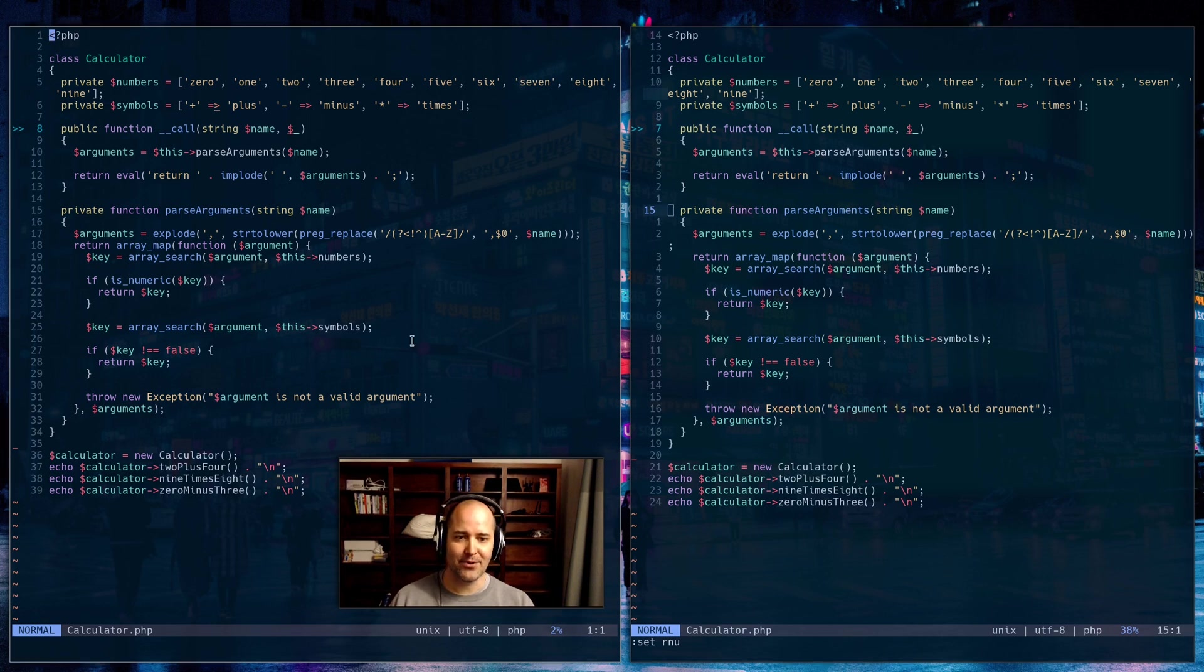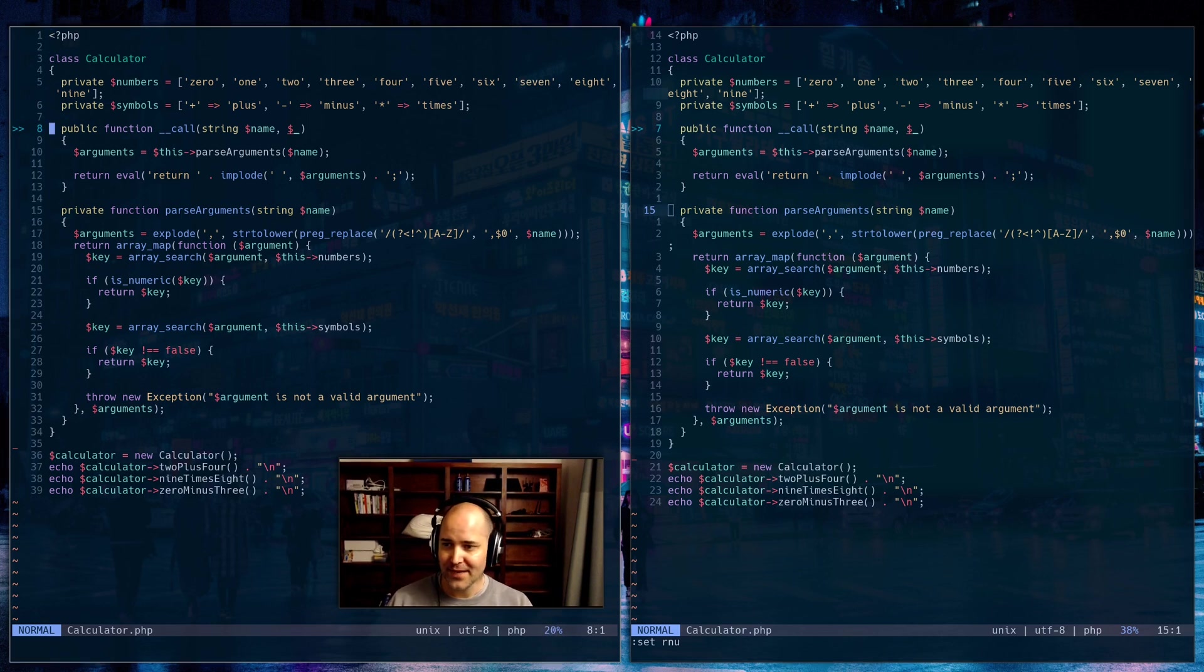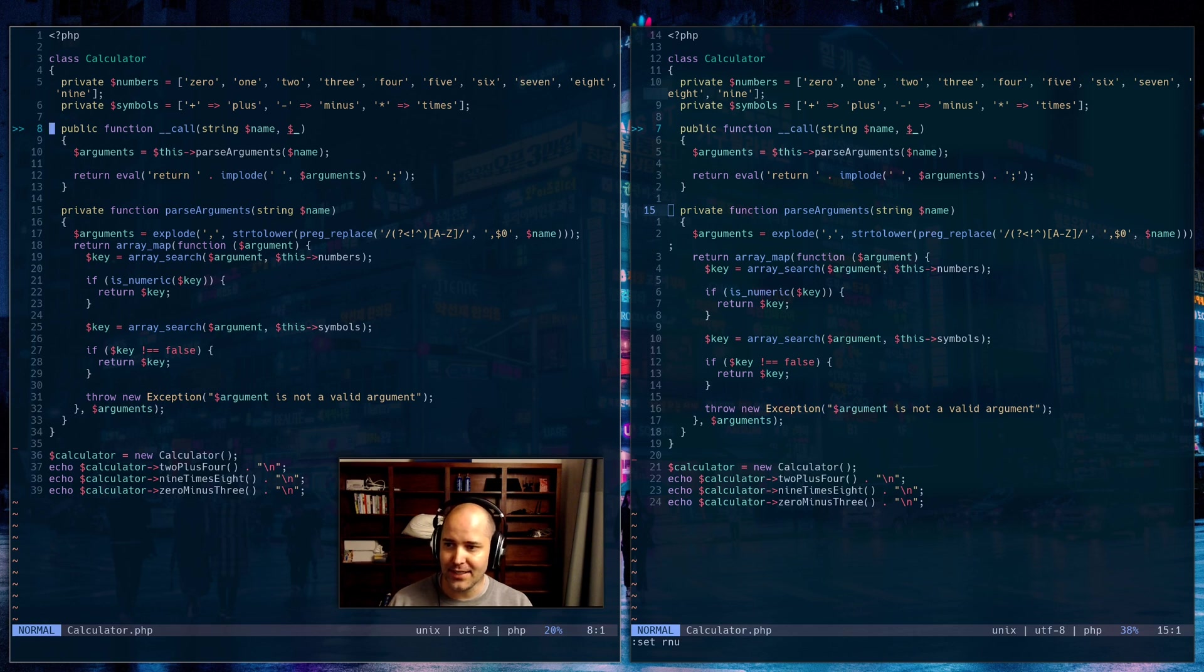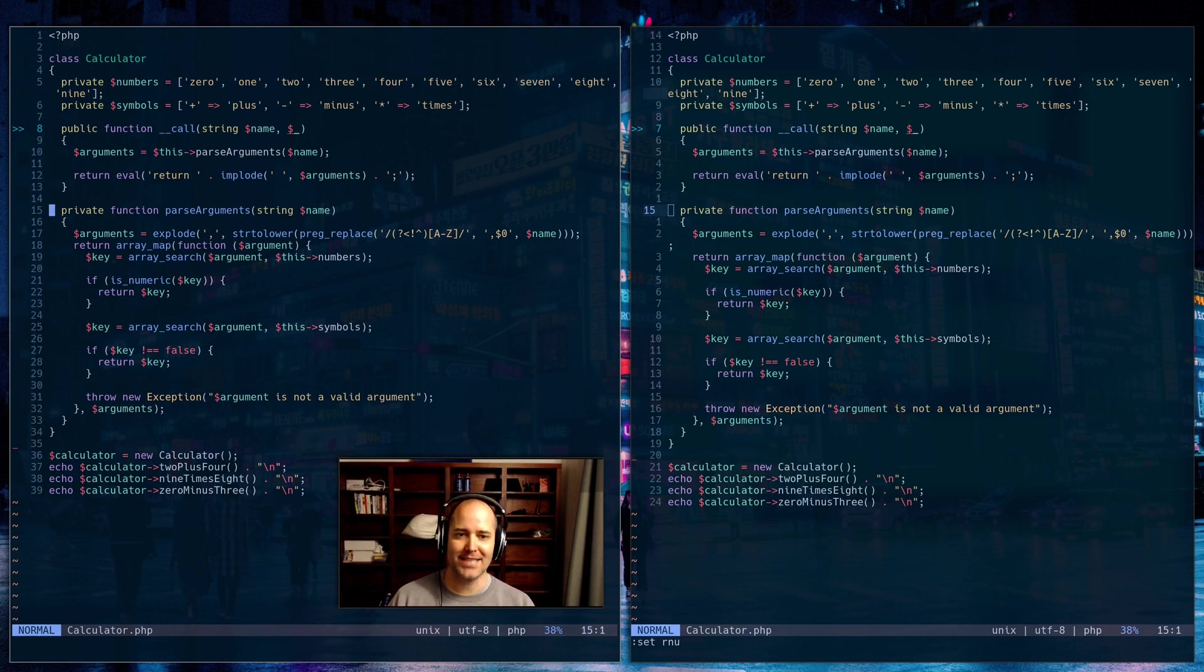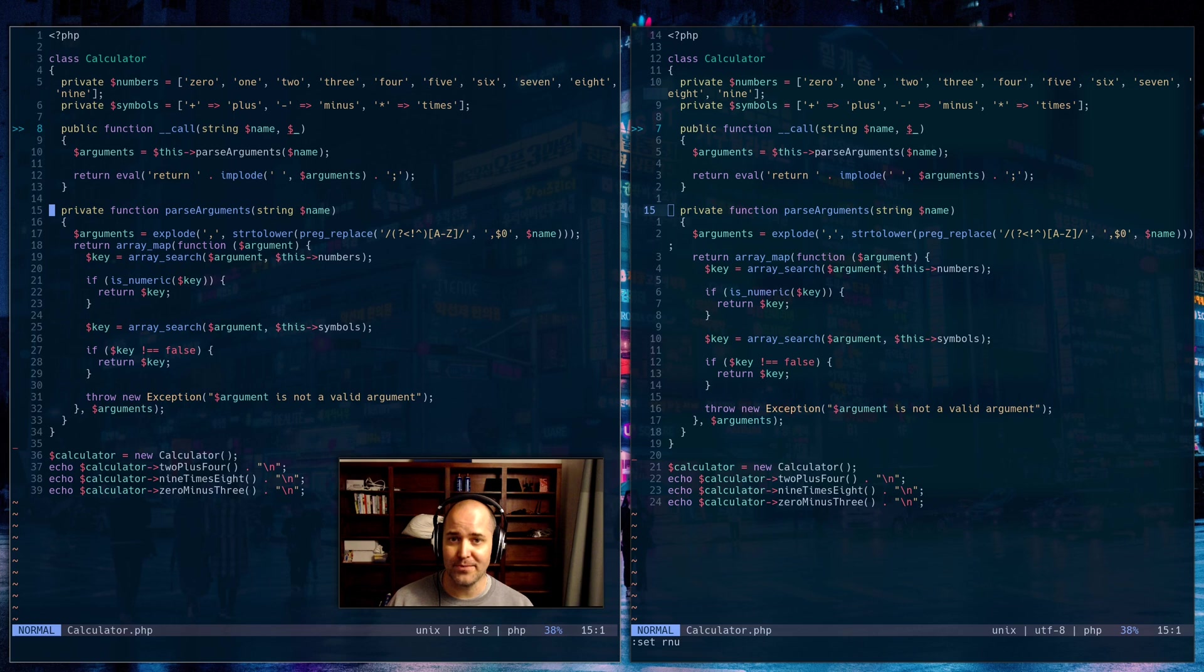Now, wouldn't that be really hard to do if I didn't have relative line numbers? How can I figure that out? So I go, okay, I want to jump down to line 15. I'm on line 8, so 15 minus 8, that's 7, so 7J. Great. Okay, but nobody actually should be doing something like that.